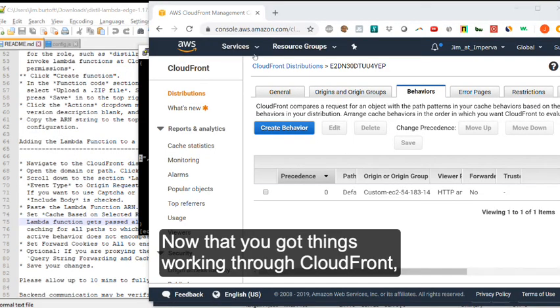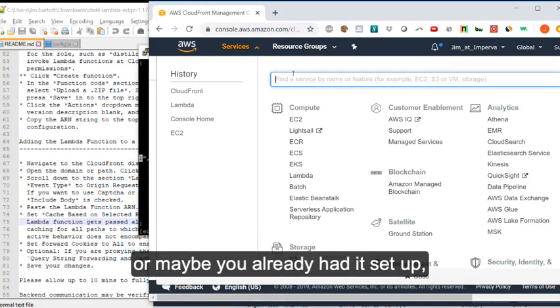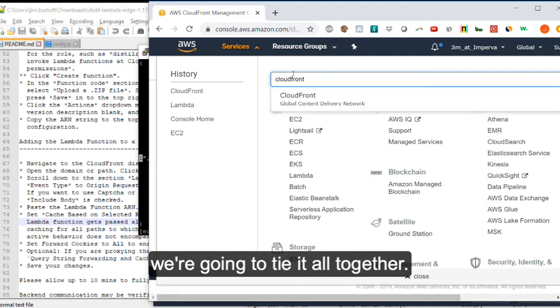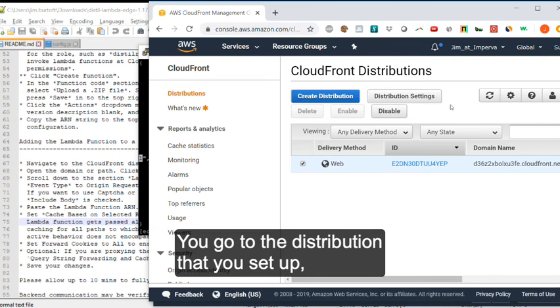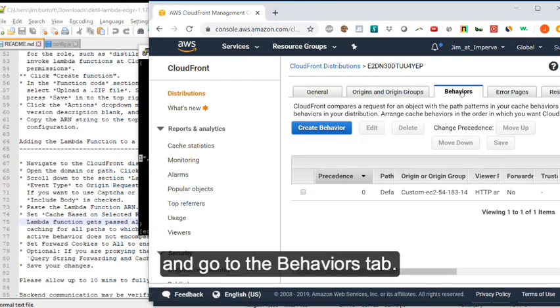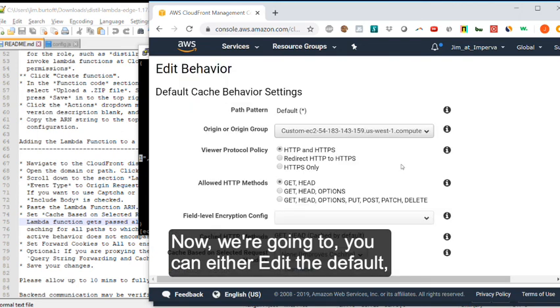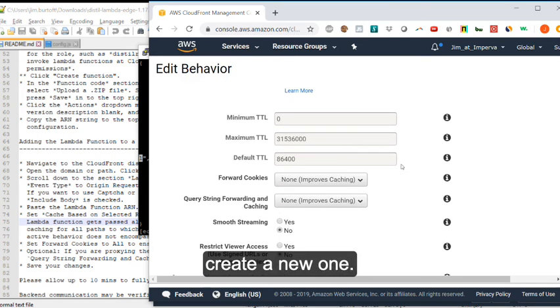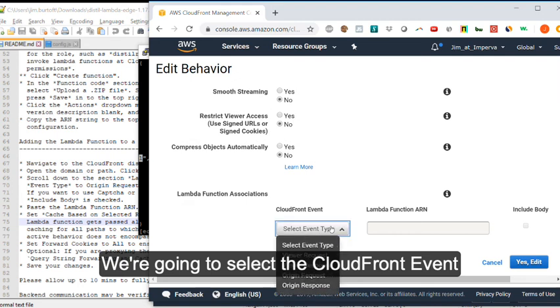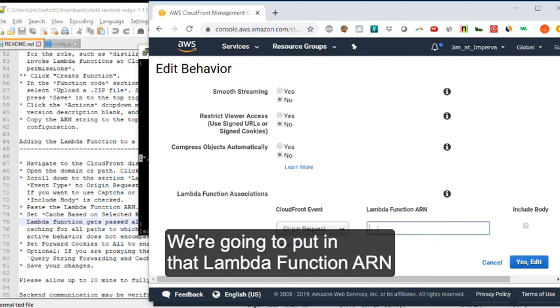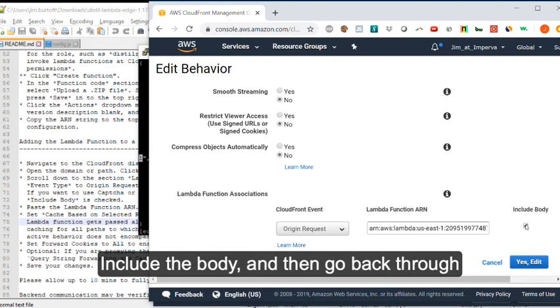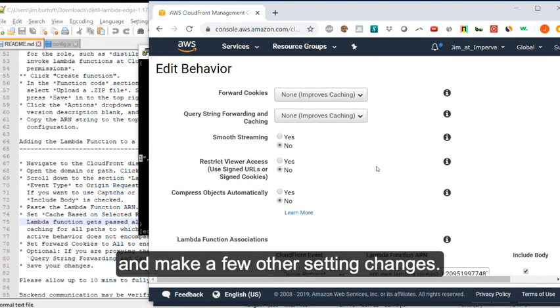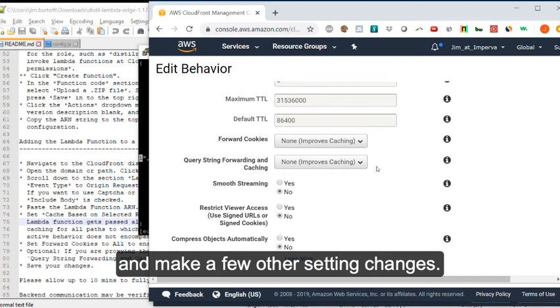Now that you got things working through CloudFront, or maybe you already had it set up, we're going to tie it all together. So you go back to CloudFront, you go to the distribution that you set up, and go to the behaviors tab. You can either edit the default or create a new one. We're going to select the CloudFront event of origin request. We're going to put in that Lambda function ARN with a version number at the end, include the body, and then go back through and make a few other setting changes.